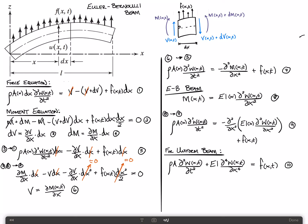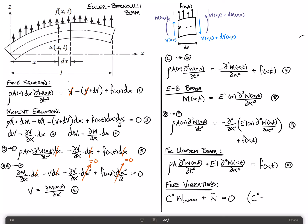In order to solve it, we first look at the free vibration problem, which means the force is zero. Using shorthand notation: c²·w,xxxx plus w-double-dot equals zero, where c² is defined as EI divided by rho·A. We'll call this equation 11.